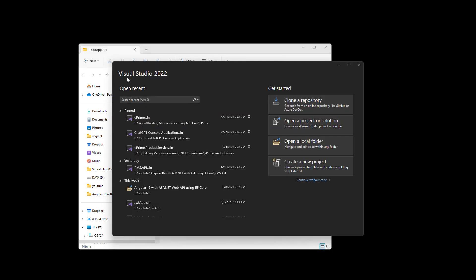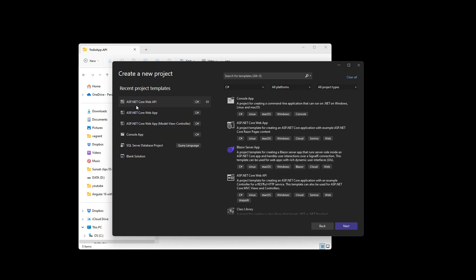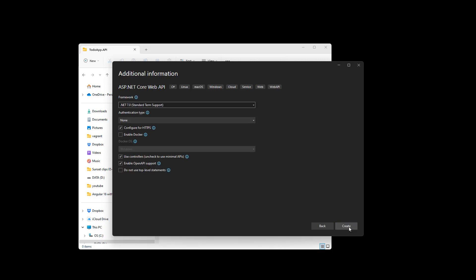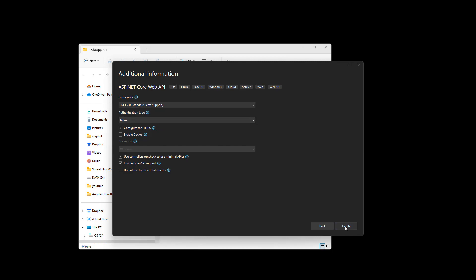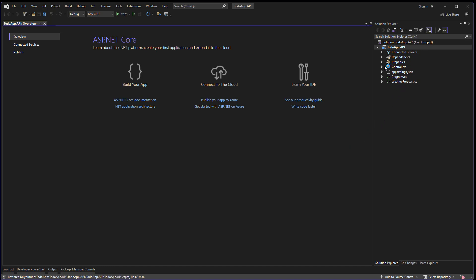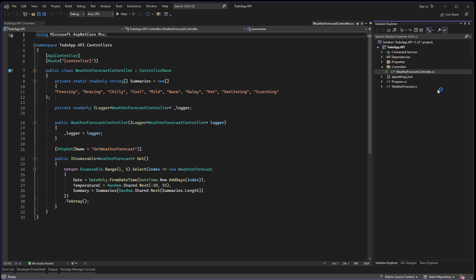I'm using Visual Studio 2022 to create the Web API project. Create a new project using ASP.NET Core Web API. I'm providing the folder location and naming the project 'TodoApp.API'. I'll use .NET 7.0. Once created, I'll delete the default WeatherForecast controller and model.